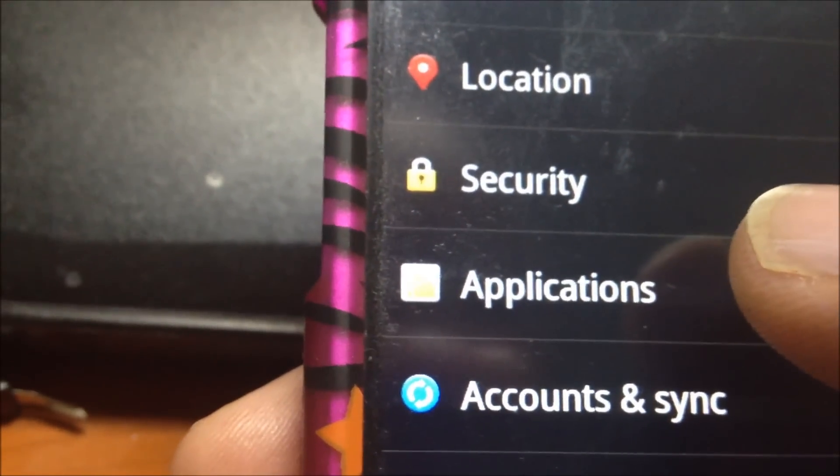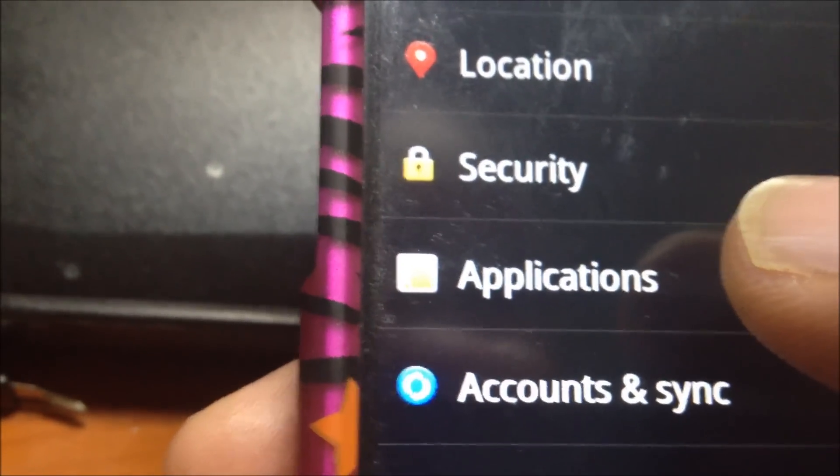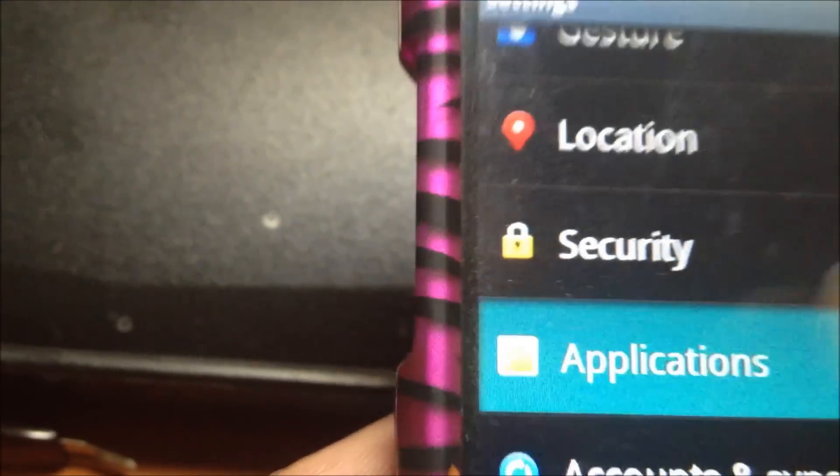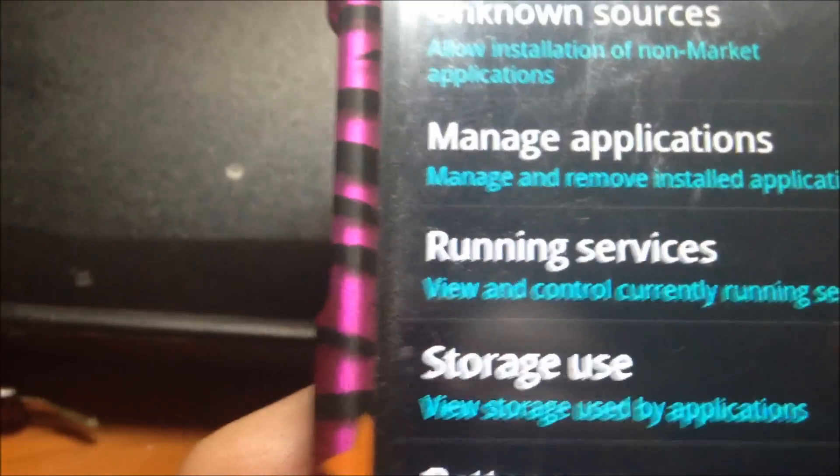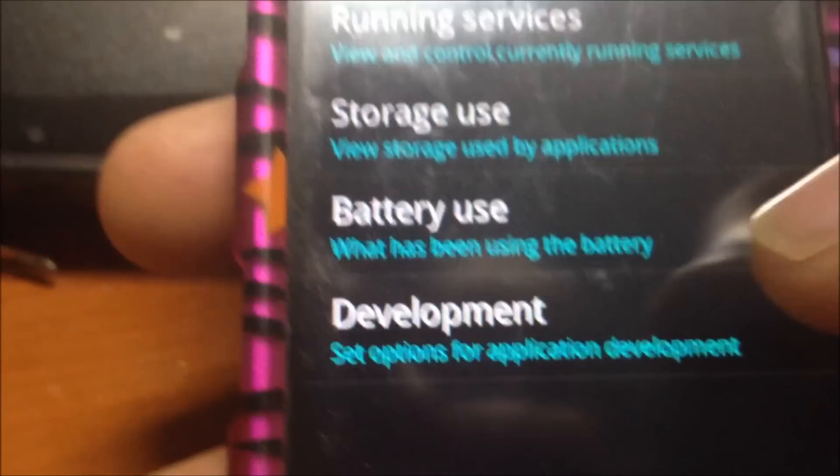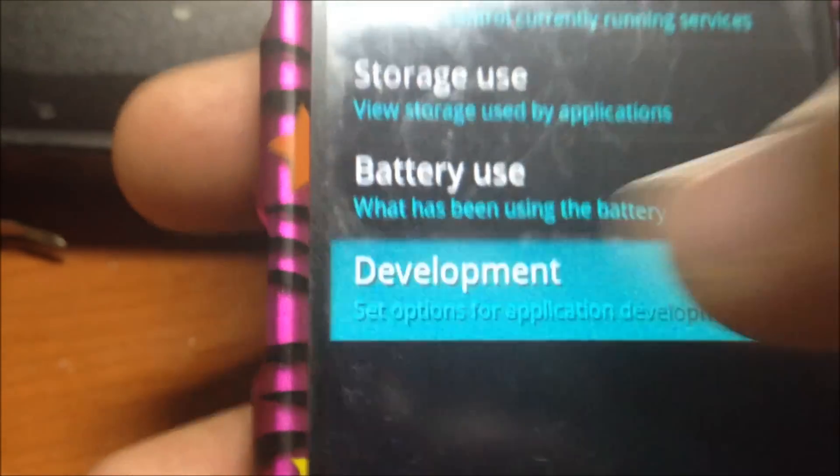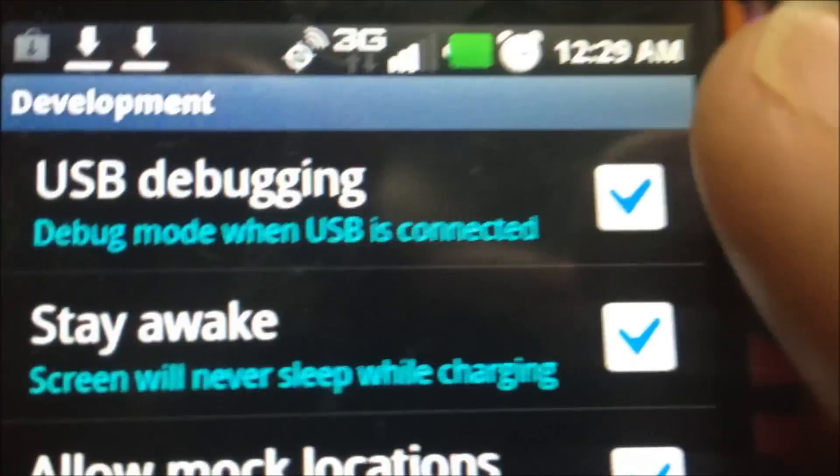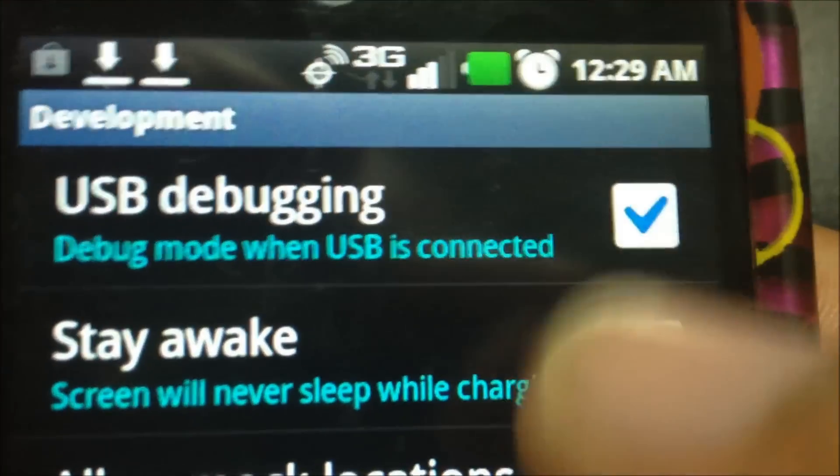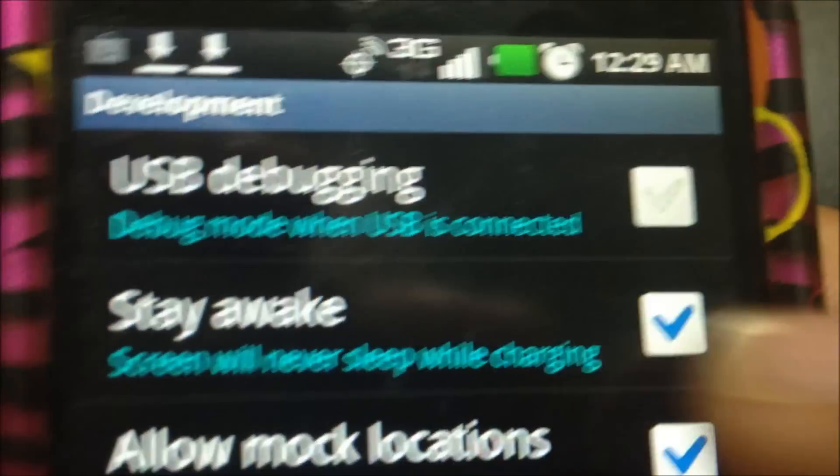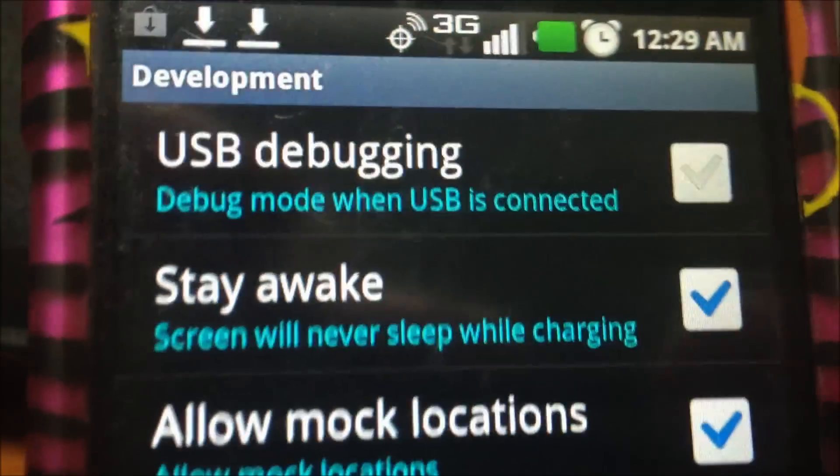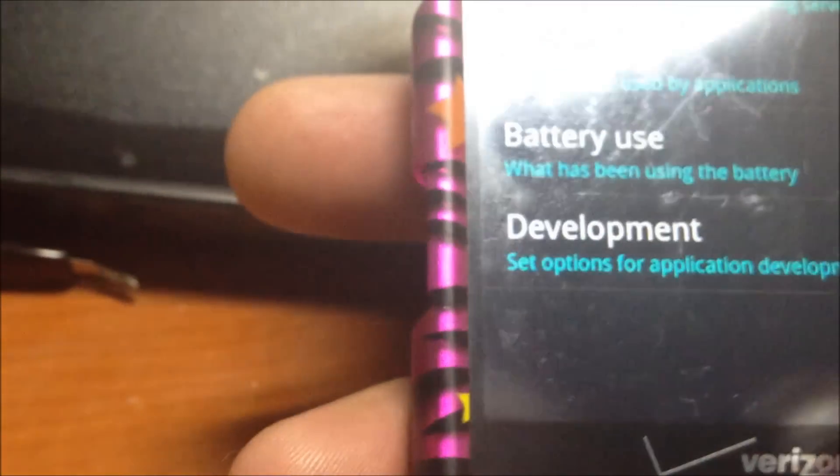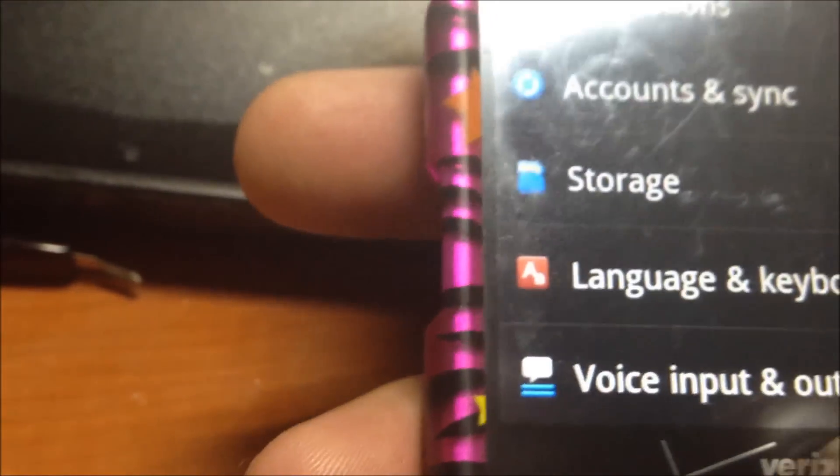You have to enable that if you're having that particular problem. If not, just go ahead and choose charge only. Secondly, you go to applications, then you go down to development and you enable USB debugging mode. Mine is already enabled. I should disable and enable it to show you what it does. I'm going to say okay, so now I'm all set.